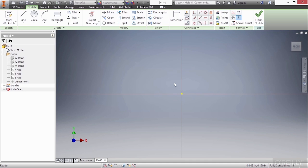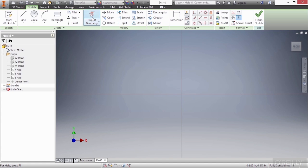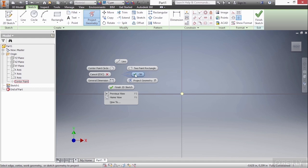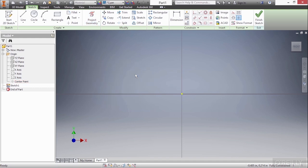So for instance, how about I highlight this with a window and then hit my delete key. Now that point is gone. How do I get it back? Well, I can go up here to my project geometry command, and then click on center point. Right click and choose OK, and it has been reprojected.